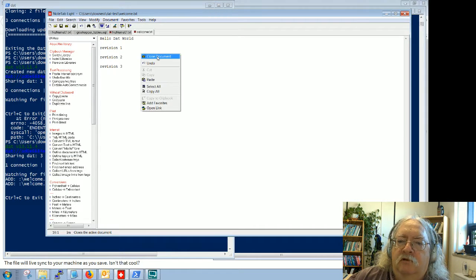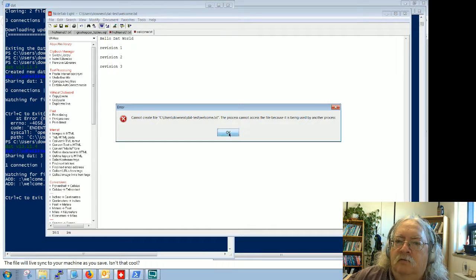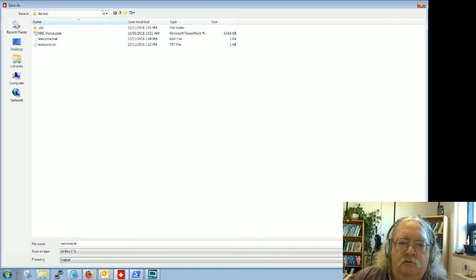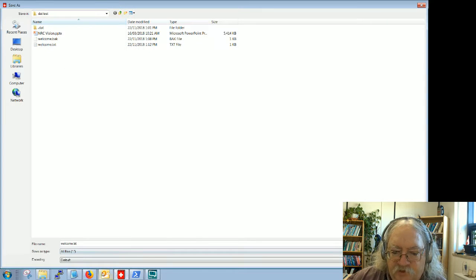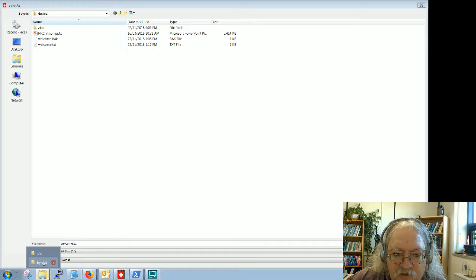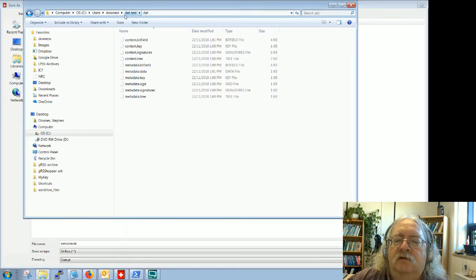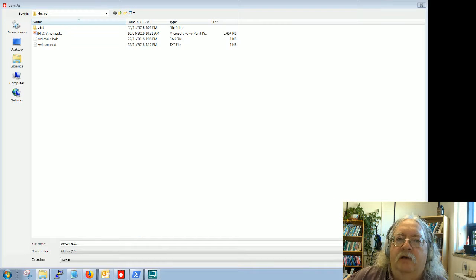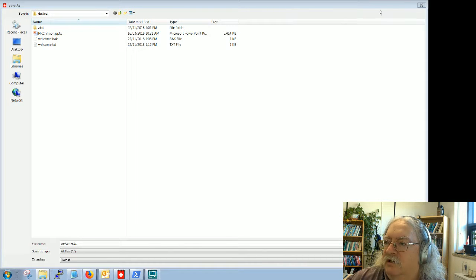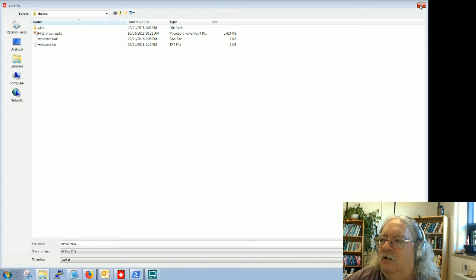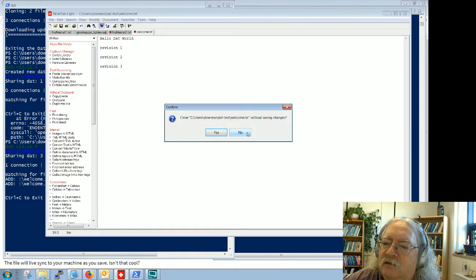I'll close without saving changes and try a different approach. Let's skip Windows notepad entirely and use the command line. I'll open another window, go to dat-test, and use 'vi welcome.txt'. Vi is an editing application.